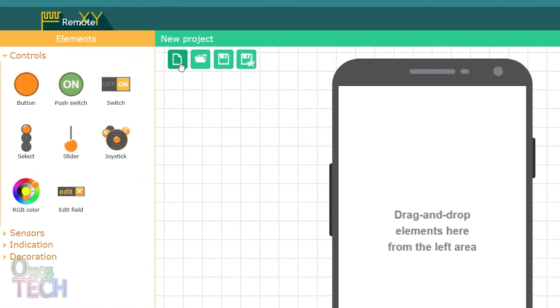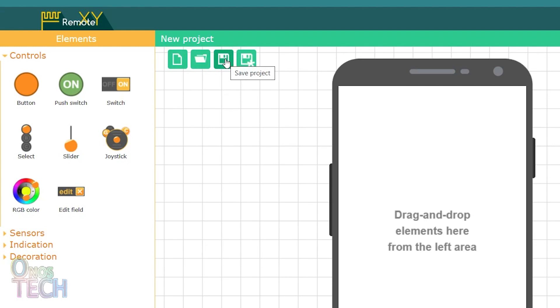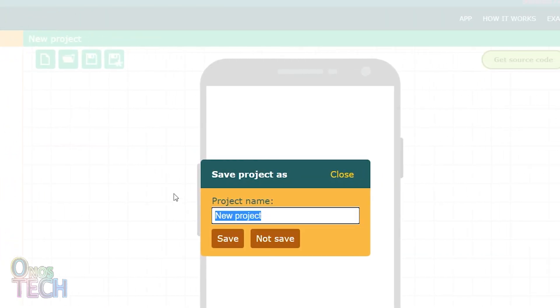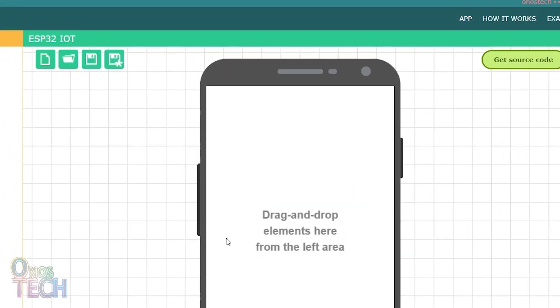From here, you can create a new project, open an existing project and save a project. Let us save this project as ESP32 IoT.